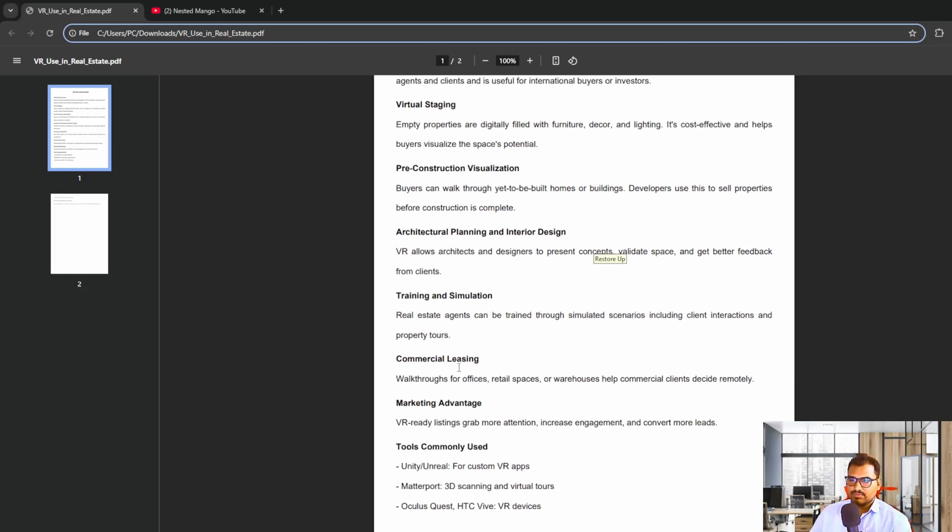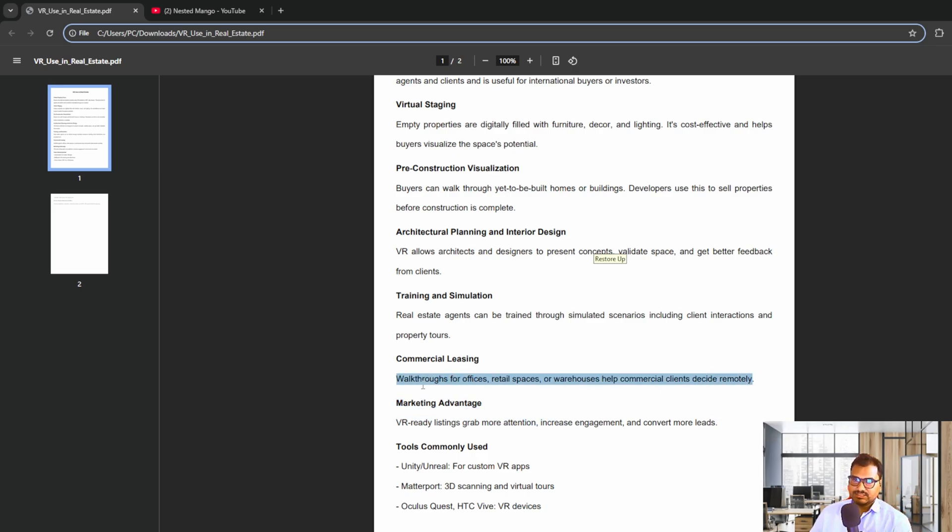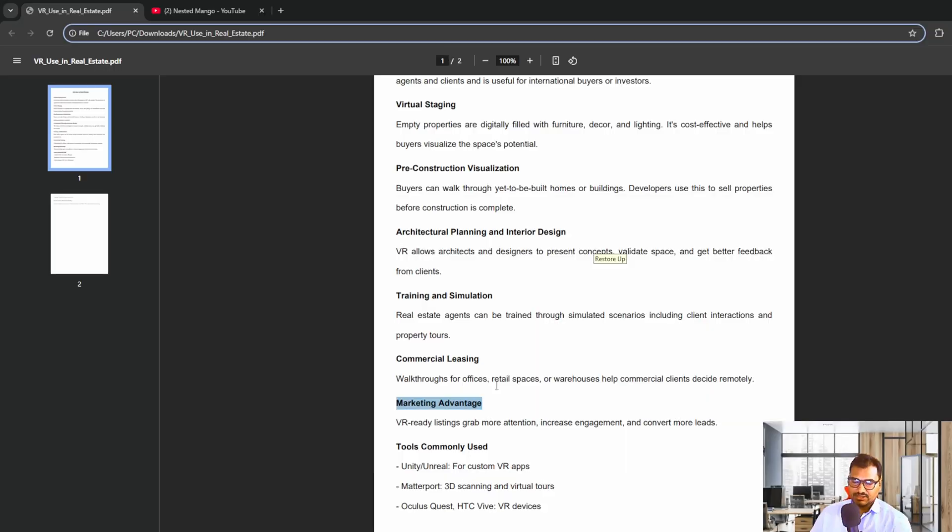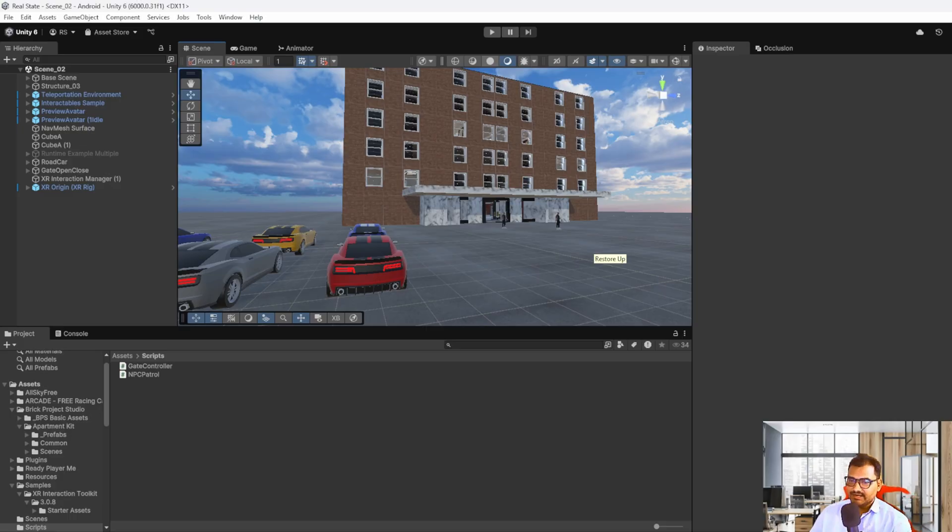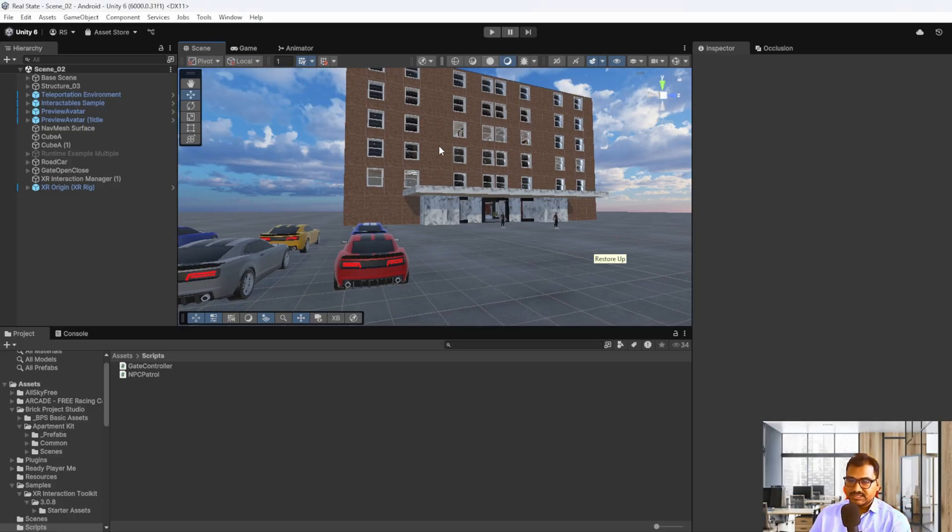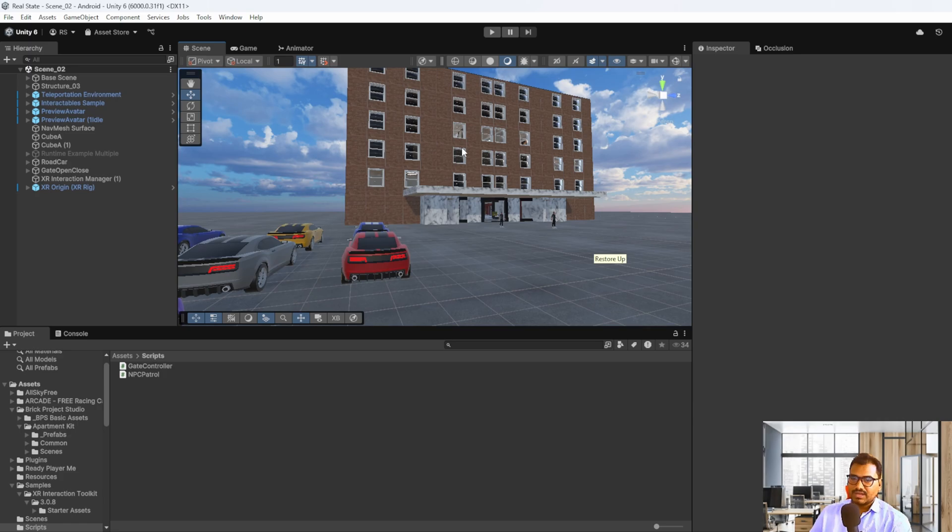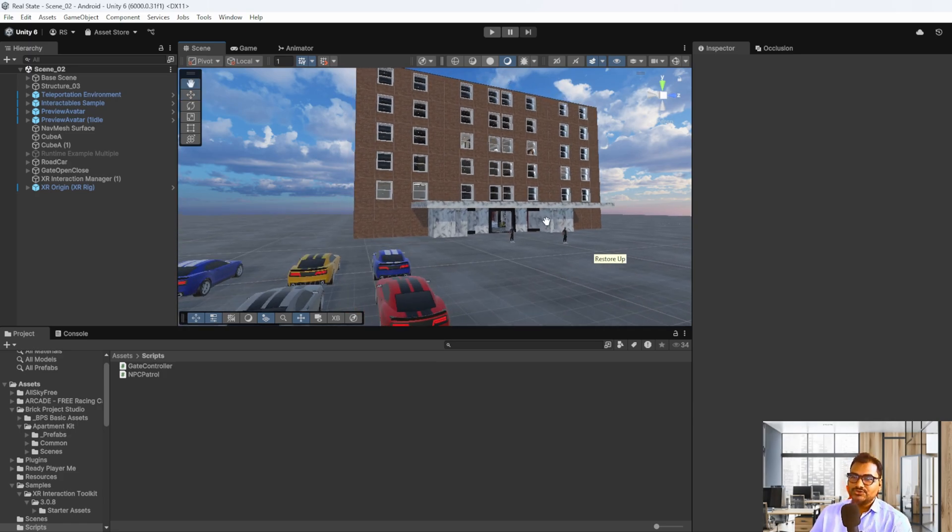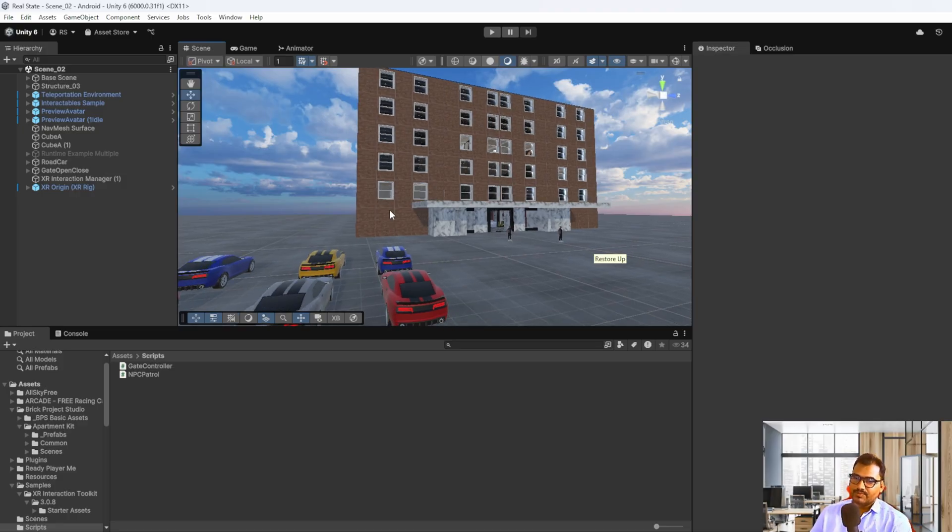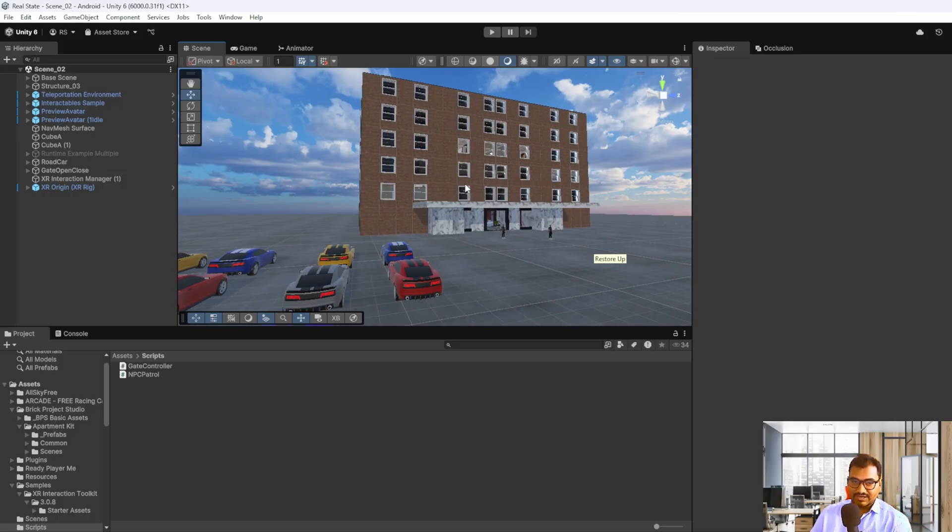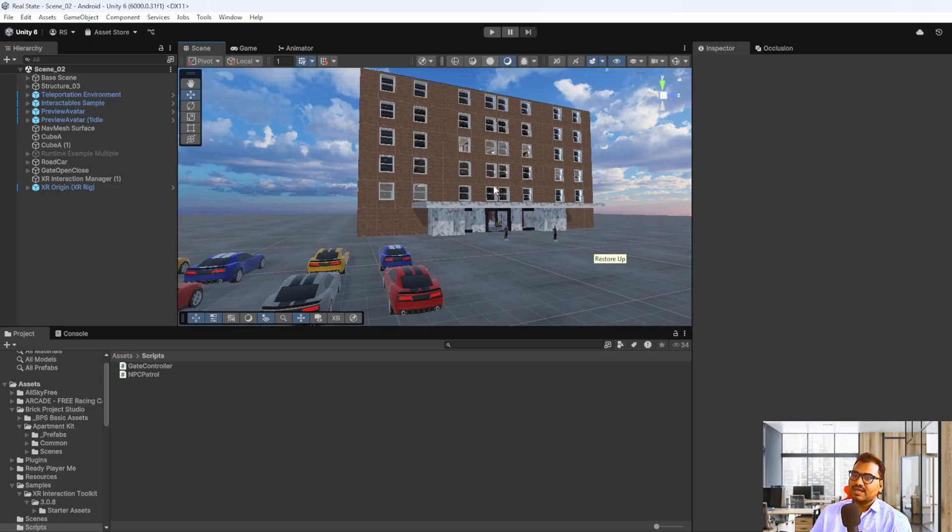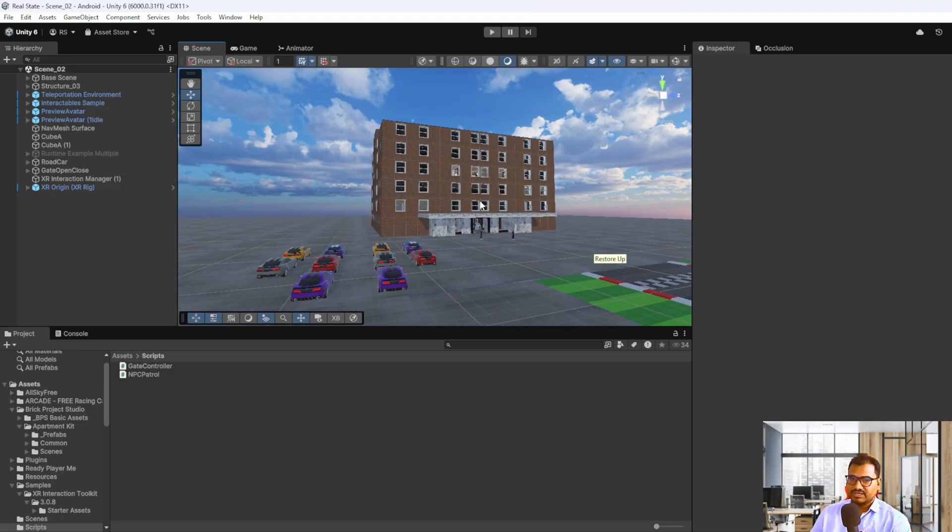You can see commercial applications like leasing walkthroughs for offices, retail spaces, or warehouses. Clients can decide remotely without going to that particular country. We can use it for marketing advantage. At a very large scale it's being used. I visited the Indian Home Ministry and Indian Electronics Ministry to show VR stuff for their new building planning. I had the opportunity to create it in VR and show them, but I can't share that here. Instead, I'll show you how it works with this prototype.